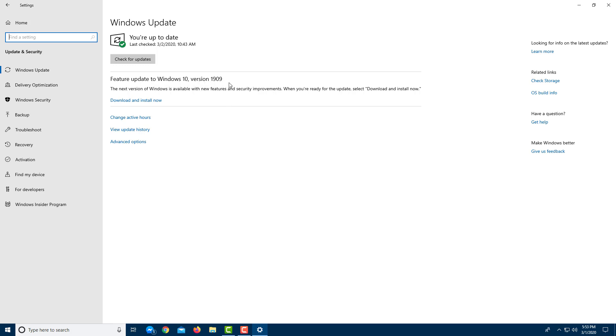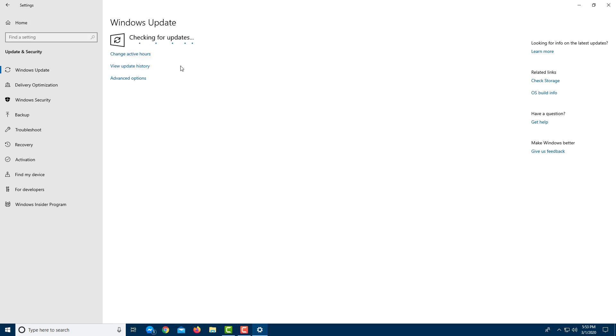So version 1909, and now this is also the next feature update as you can see. So it says that an update is available. That's great. So you can also check for updates by clicking here.